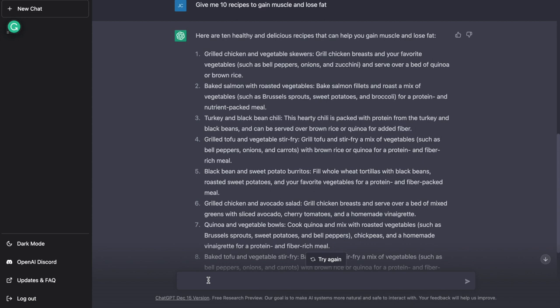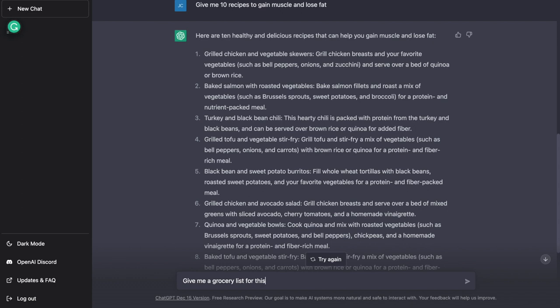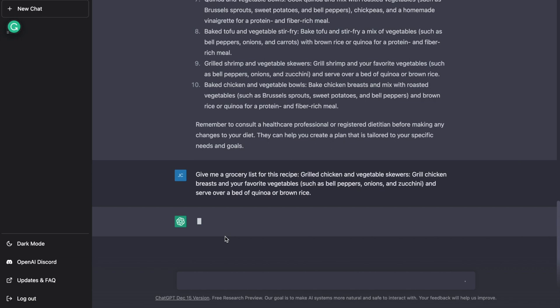And let's say, for example, I want to take this first recipe. So now it's going to give me a list of groceries for that specific recipe. And now I can go to a store, buy everything I need and start the process.